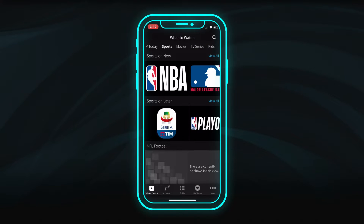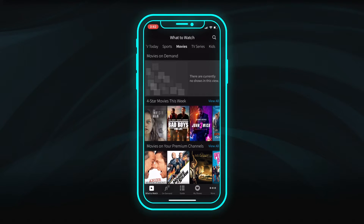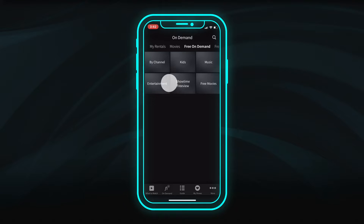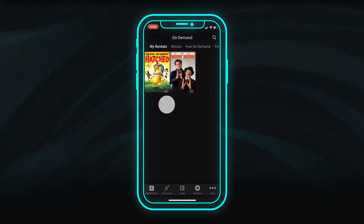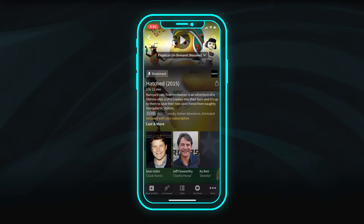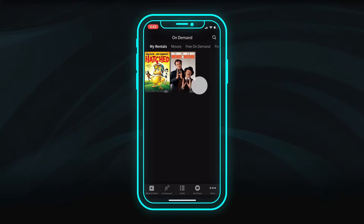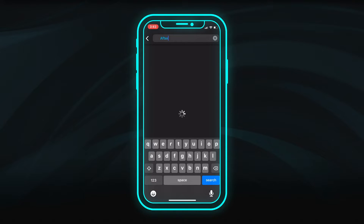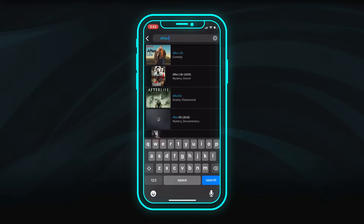Discover popular shows, movies, and series with the What to Watch feature. Access a wide selection of free and paid programming on demand. You can also play back purchases and rentals made from your FiOptics Plus box. Quickly search for an actor, director, or show title using the text or voice search functions.